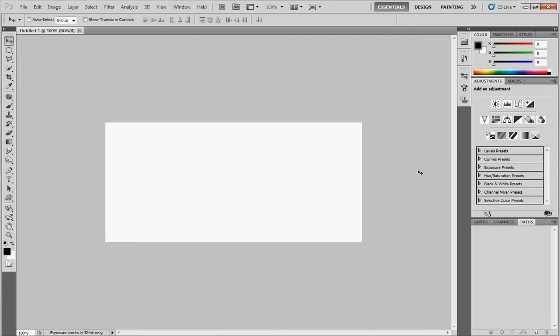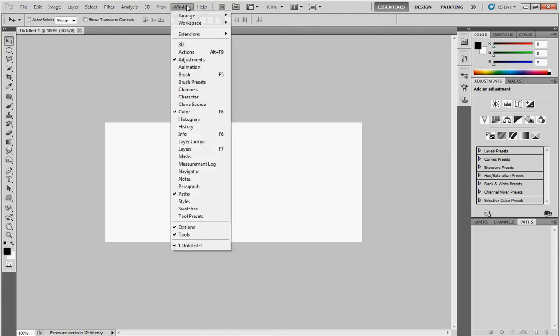Good evening everyone. Today I want to talk about how to make the dots frame. First of all, go to window and check on brush, or press F5. This is the shortcut.